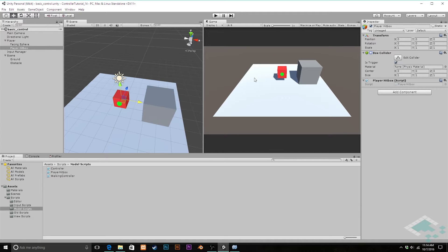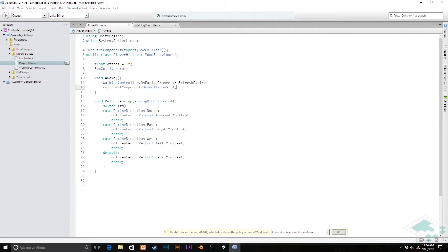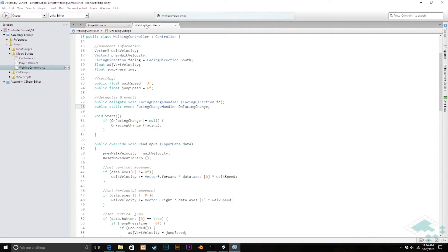Let me quickly save the scene and now we can jump over to MonoDevelop and we can take a look. We'll start in our walking controller script.